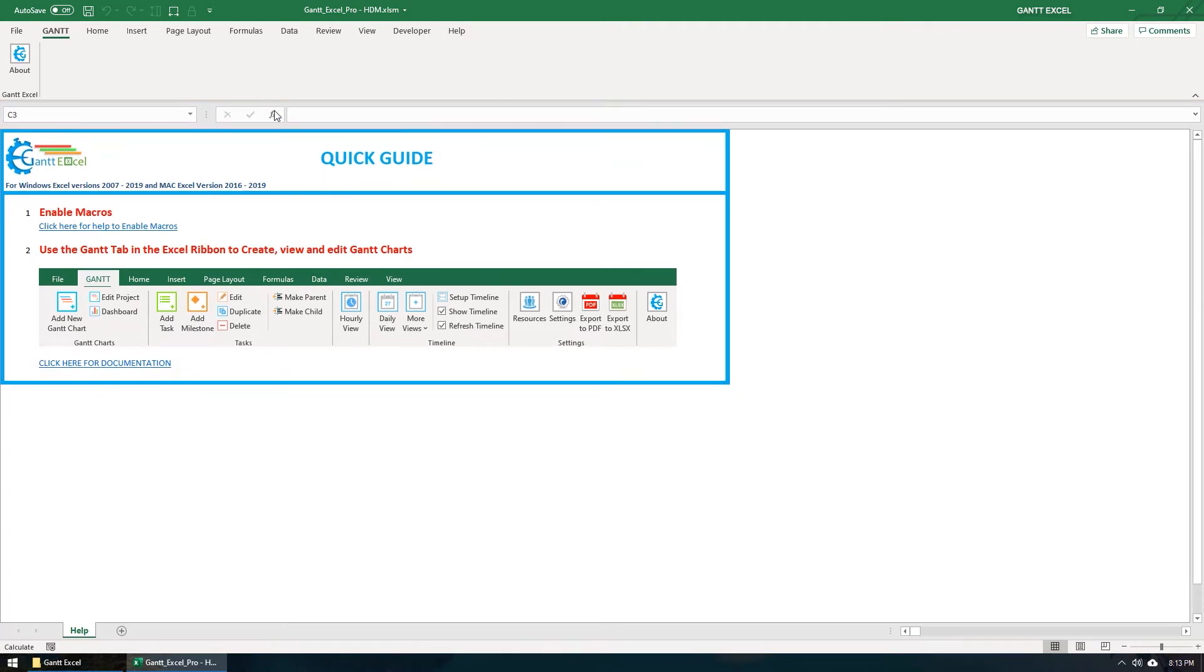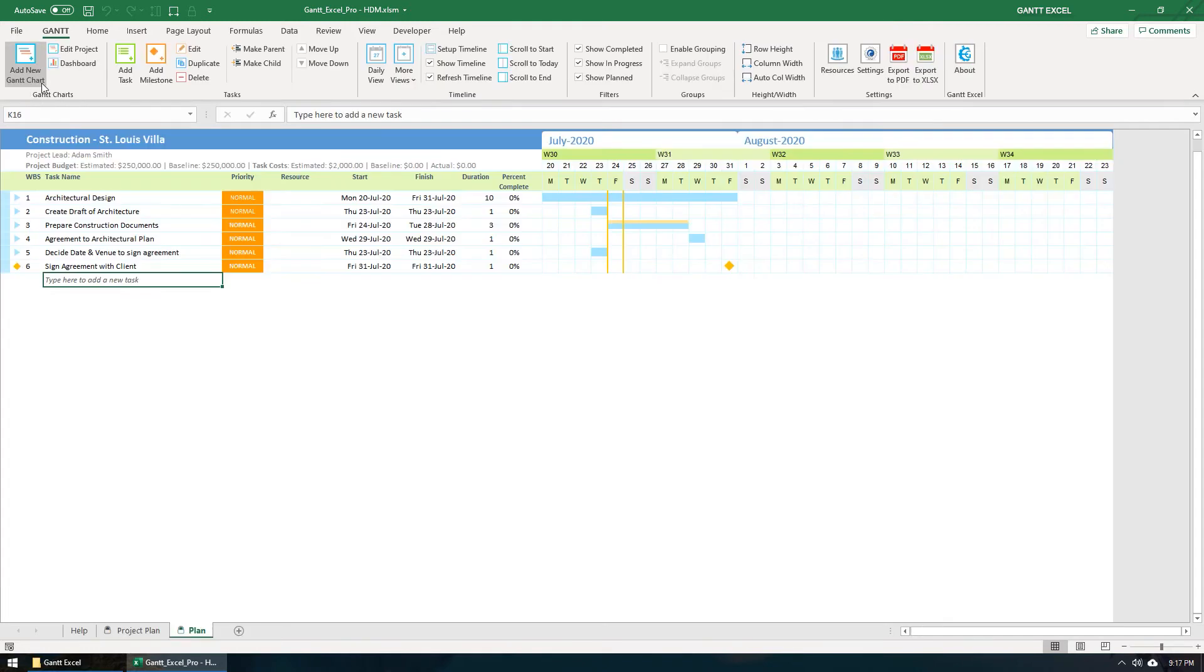The Gantt menu will now load inside the Excel ribbon. Click on the Activate License button if you haven't yet activated your file.